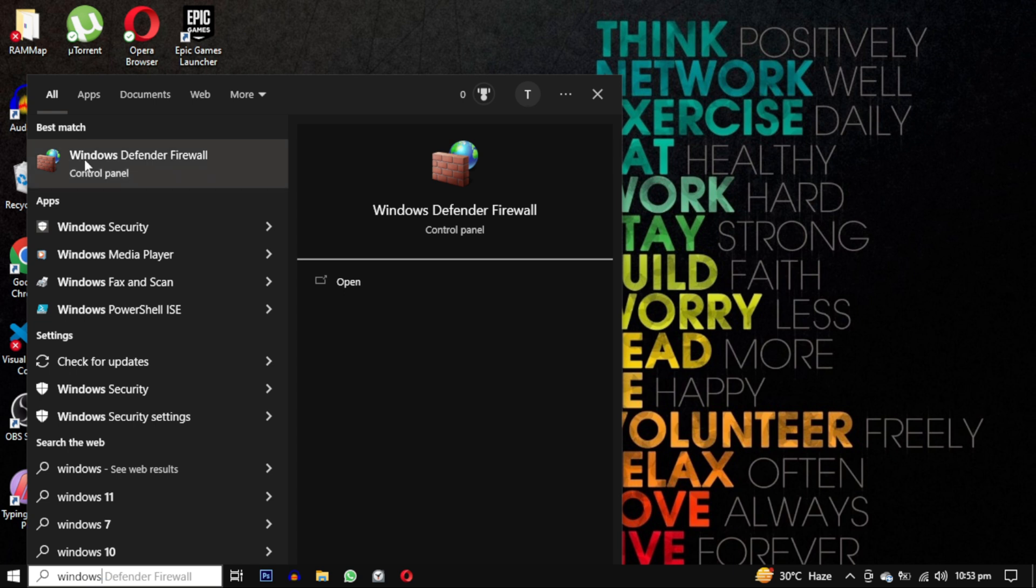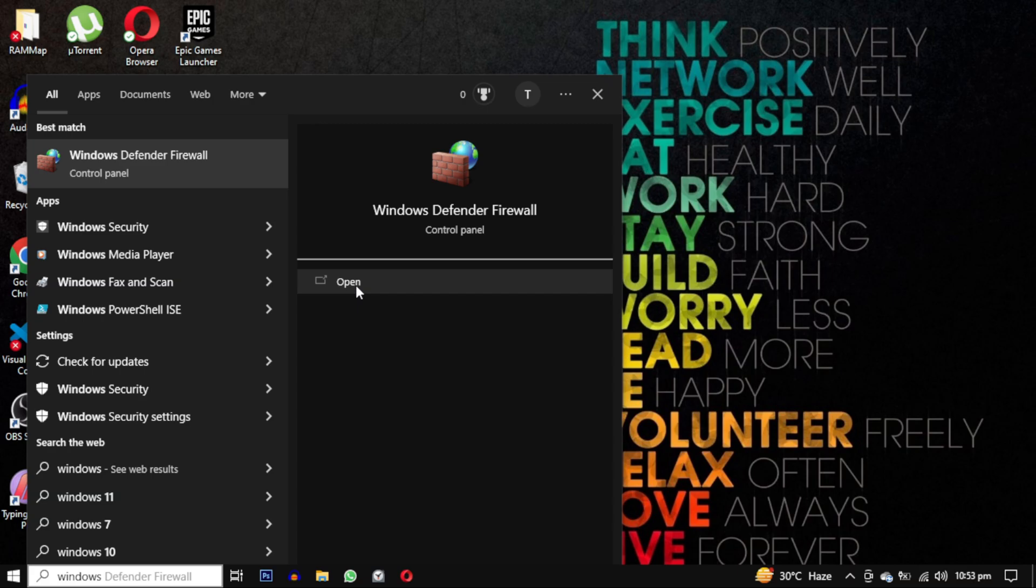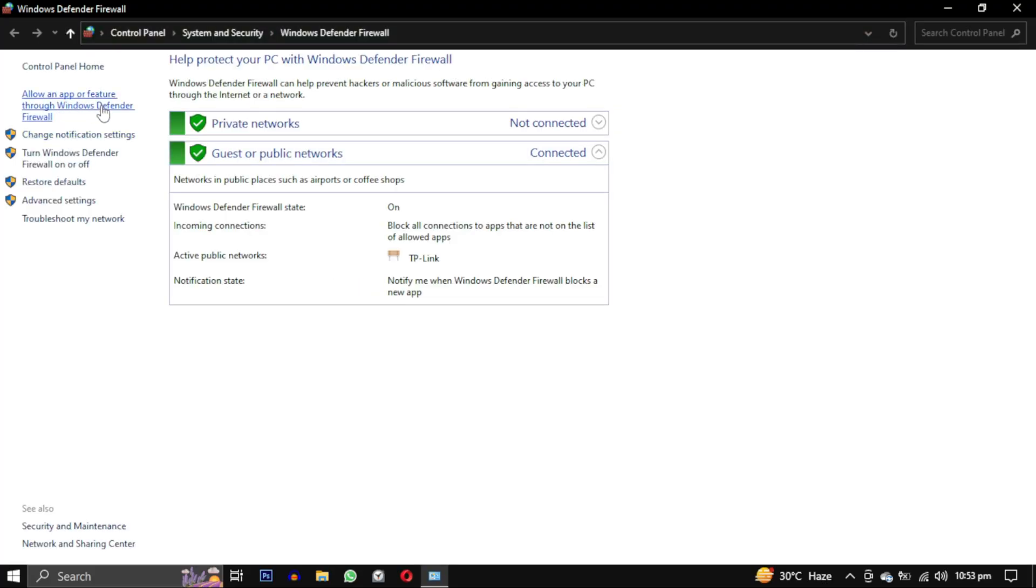Open the Windows search bar and type Windows Defender Firewall. Open it from the search result. Choose this option: allow program through Windows Firewall.